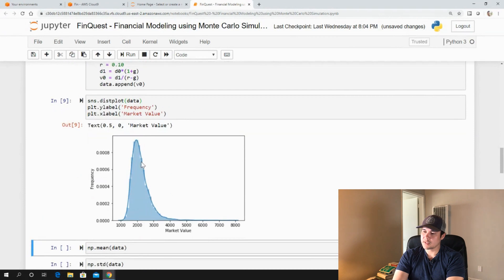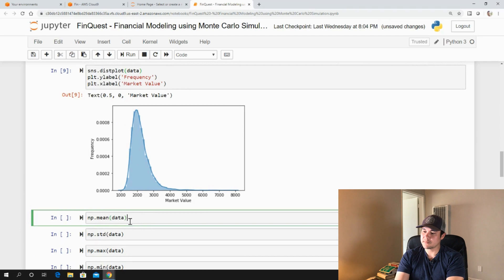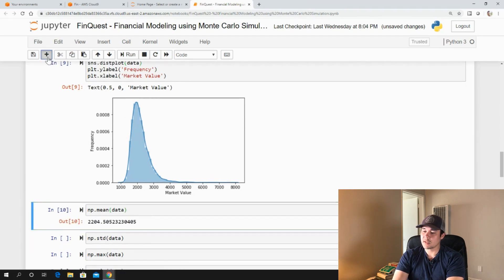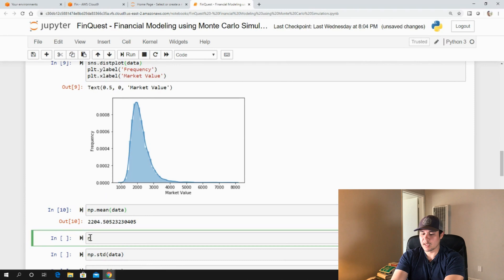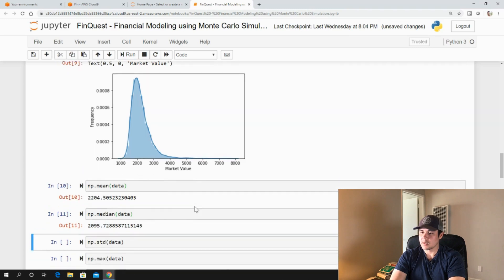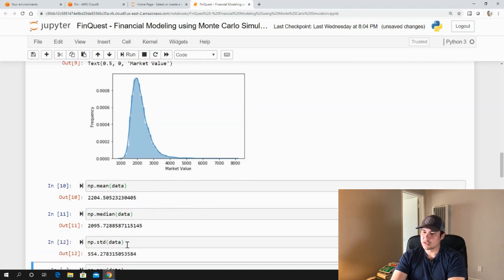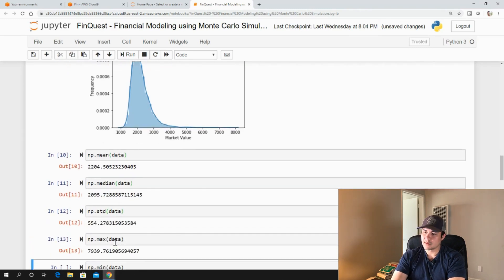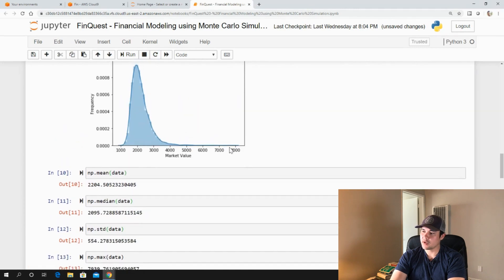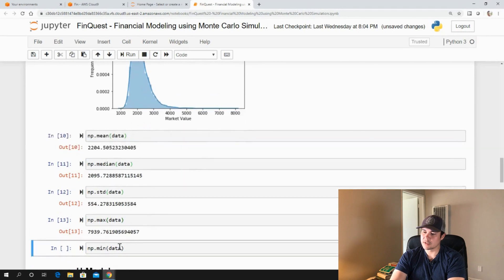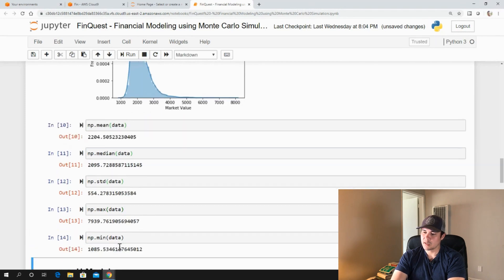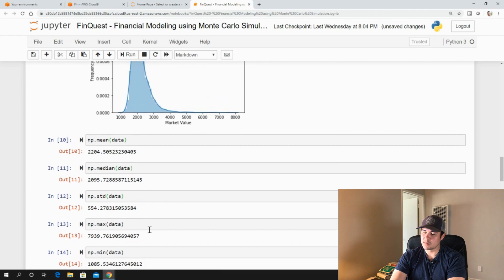Let's run that and plot the distribution. Here's our output distribution. We can describe it by calculating its mean, median, and standard deviation. The max value falls around 7,000 — which looks very unlikely given the distribution of our inputs — and the minimum is around 1,000.